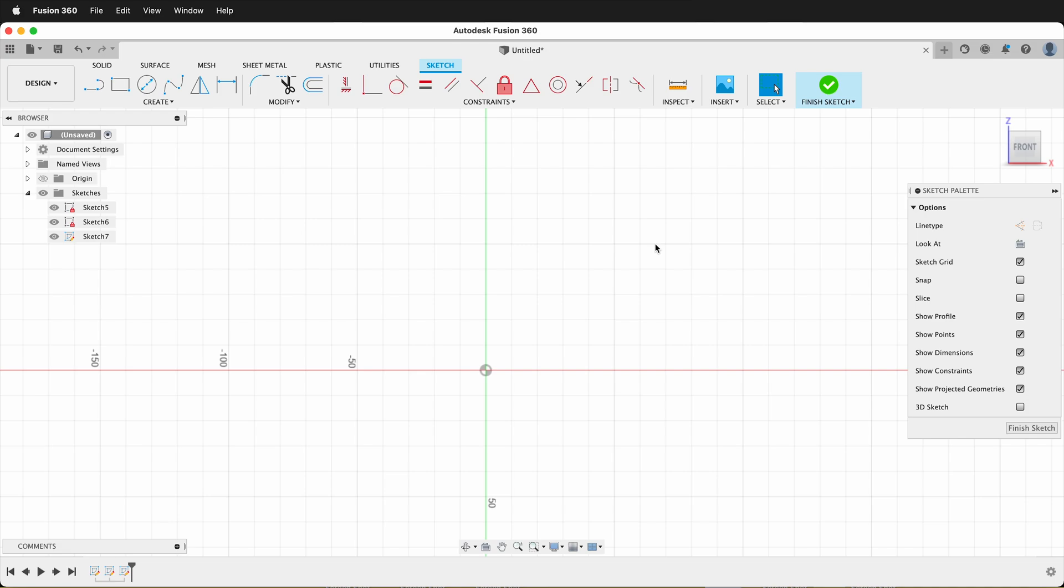Hopefully, this helps you if you're having problems with Fusion 360 not auto-looking at the sketches that you create. Happy 3D Modeling.